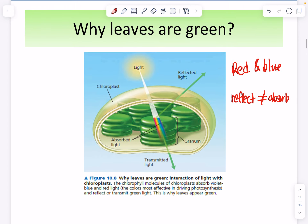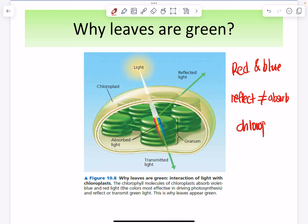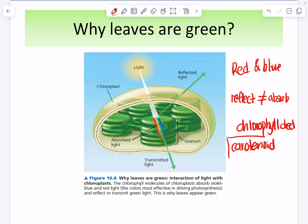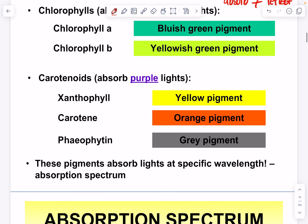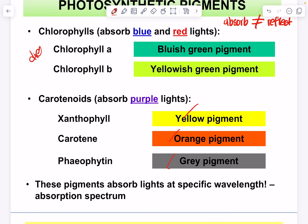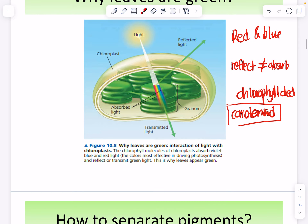Sometimes leaves turn orange or yellow — especially in four-season countries or when leaves are dying. This happens because the chlorophyll has died. When chlorophyll dies, the carotenoid pigments dominate and absorb most of the light, reflecting different colors: yellow, orange, and gray. That is why dying leaves show these colors.